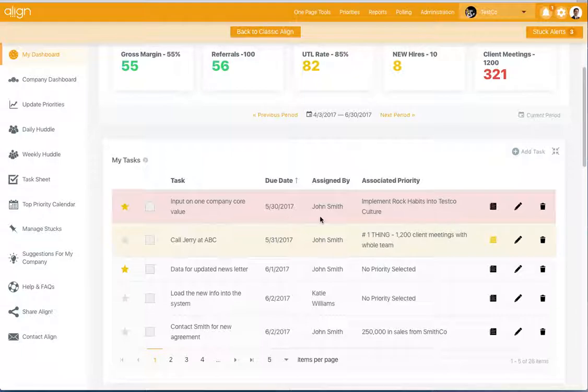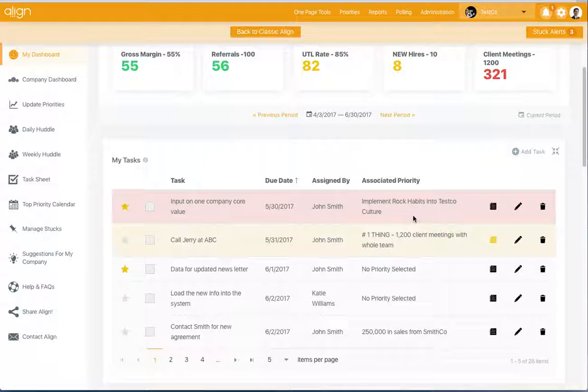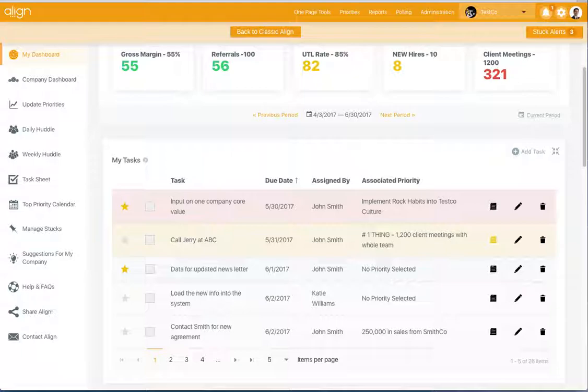Who the task was assigned to you by, and whether or not that task is associated to a priority. If it is, the priority's name will be shown here. If it is not, it will just say no priority selected.